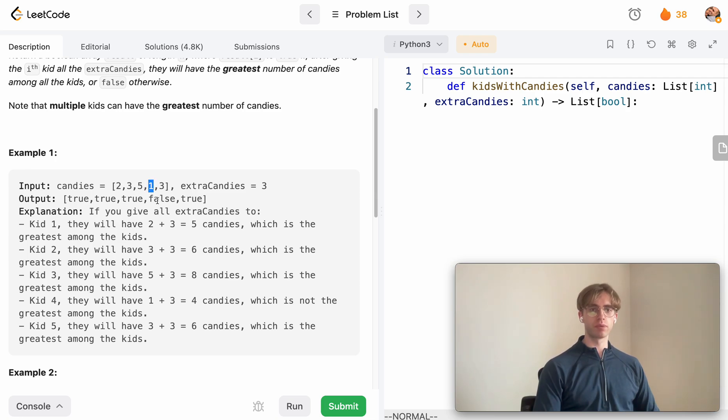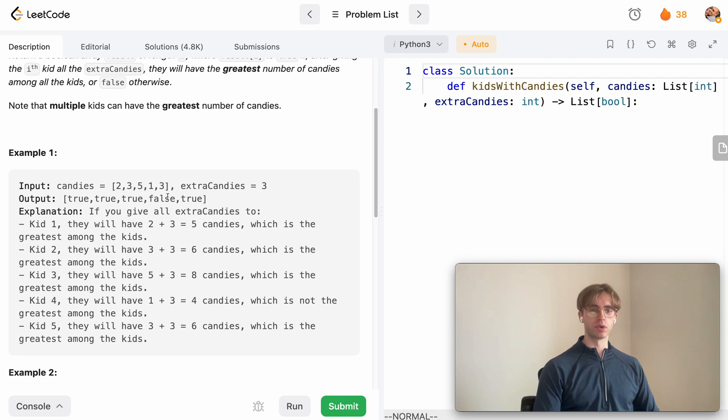The only one that you want to return false on is one here, because if you do one plus three that is less than five, so you want to return false.